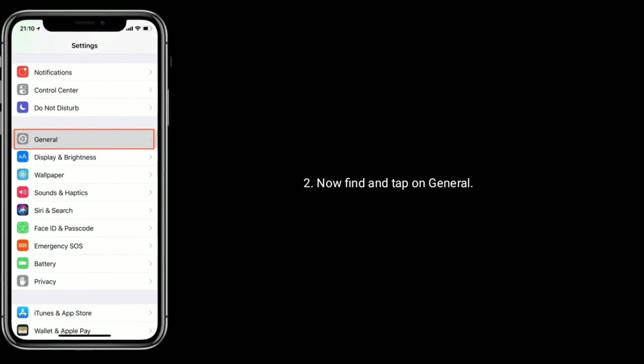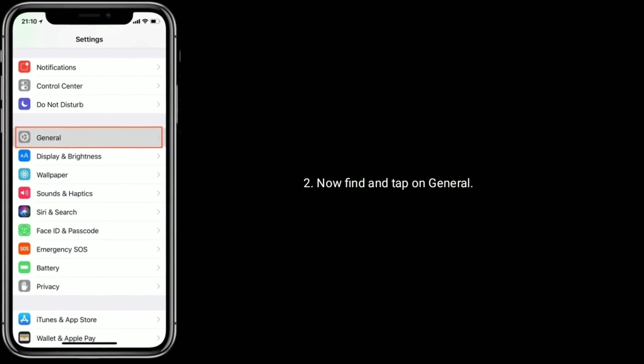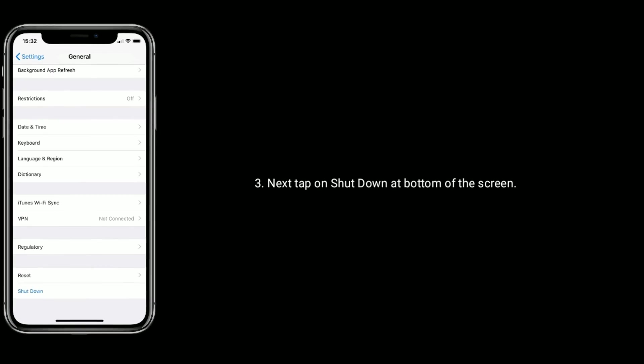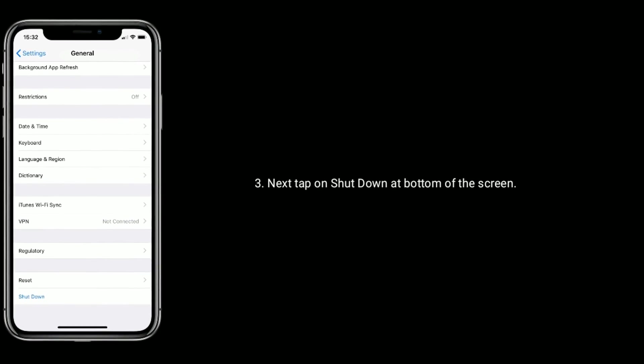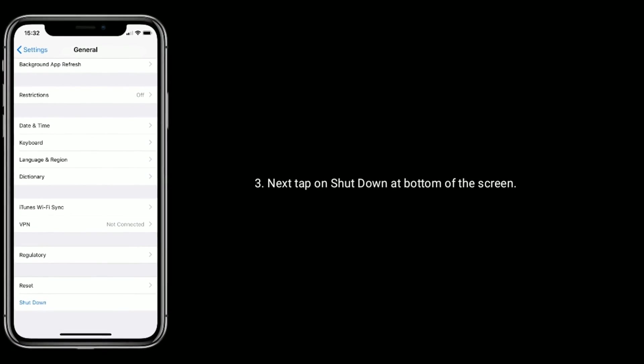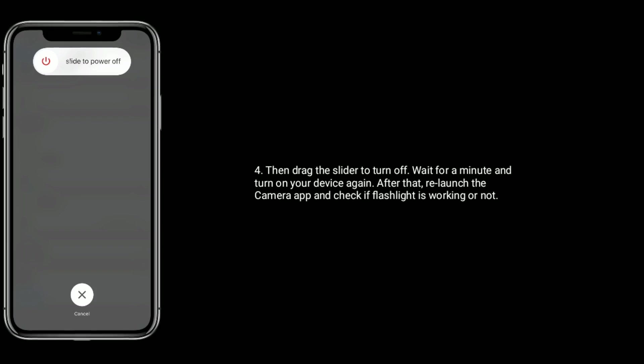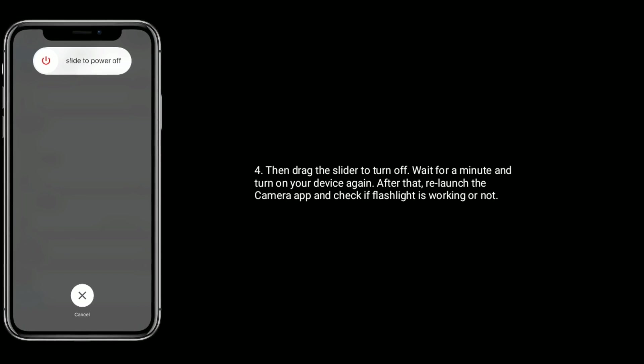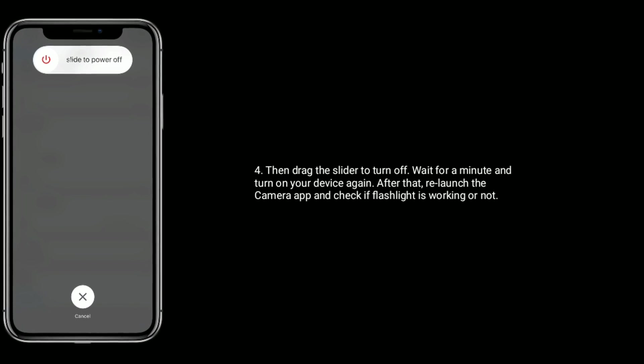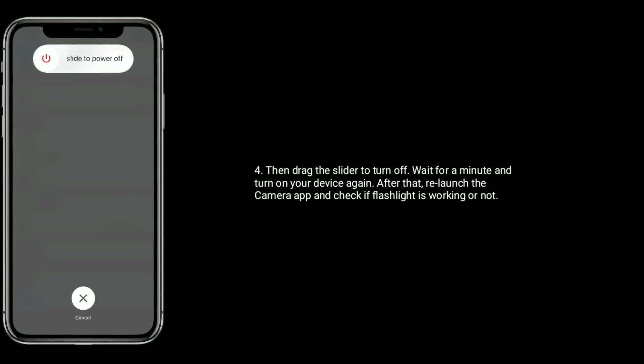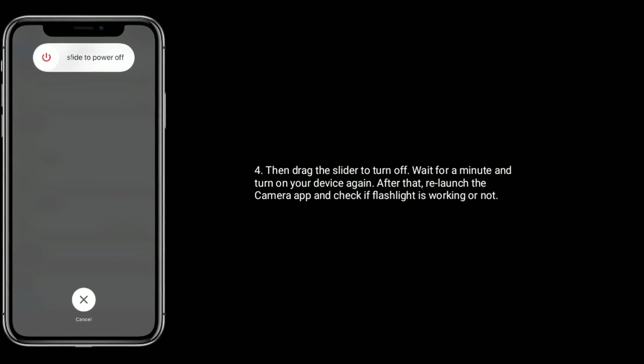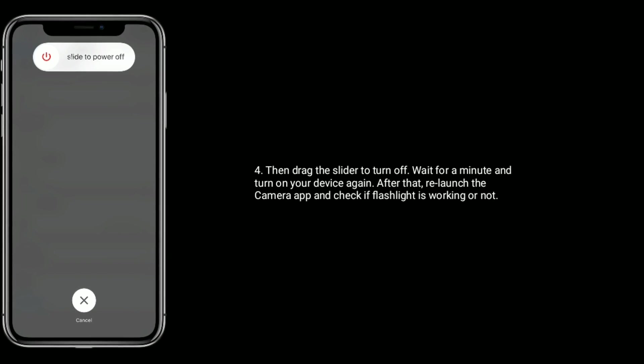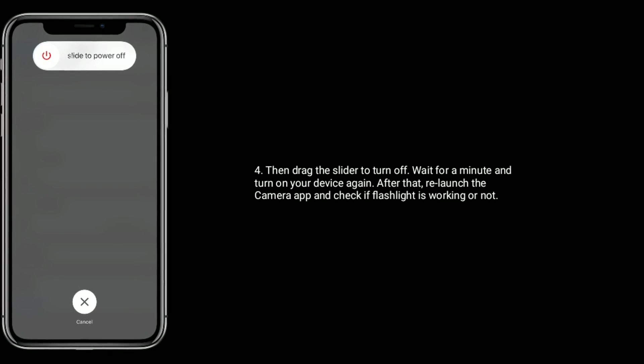Now find and tap on general. Next tap on shutdown at bottom of the screen. Then drag the slider to turn off. Wait for a minute and turn on your device again. After that, relaunch the camera app and check if flashlight is working or not.